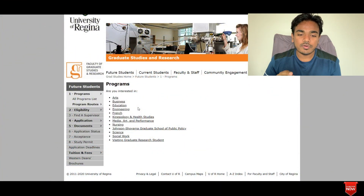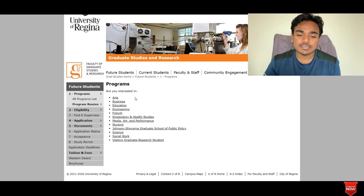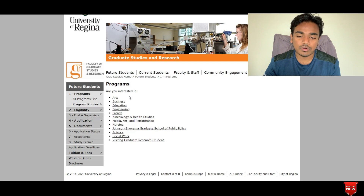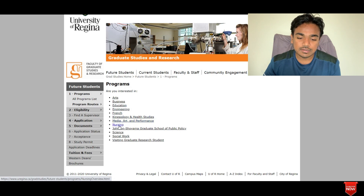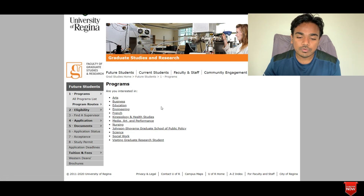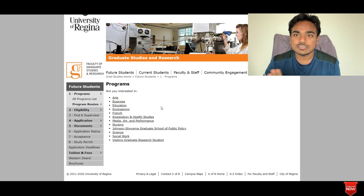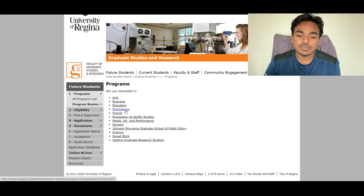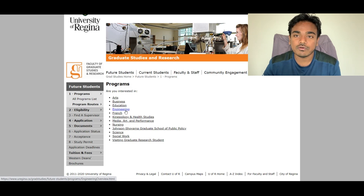As you can see on the computer screen, the Faculty of Graduate Studies and Research Program's list is available here. These are all Master's and PhD-level programs — Arts, Business, Education, Engineering, Counsellogy and Health Studies, Nursing, Science, and Social Work. There are a lot of programs available. I am going to talk about the Engineering Program only, as the other programs have a similar kind of structure.